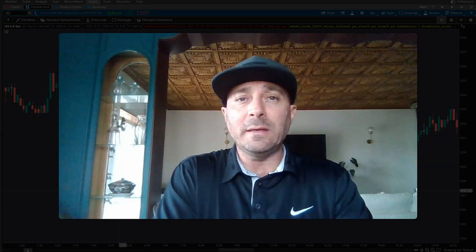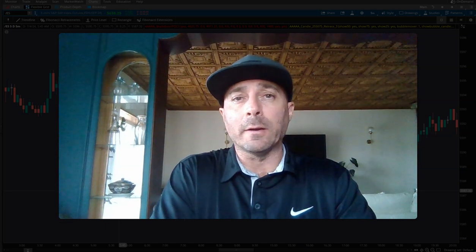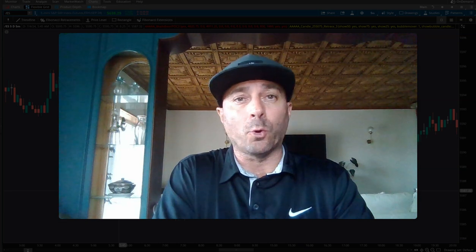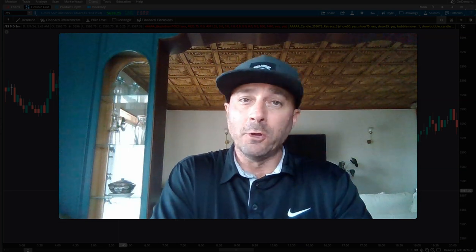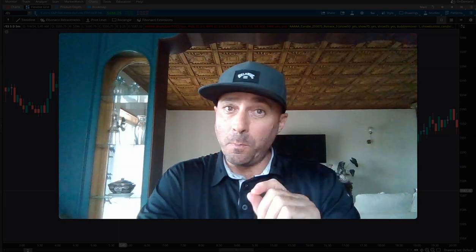What is the waterfall method trade setup? It's essentially price action where it shows a reversal of a downtrend or an uptrend. Let's jump into the charts and I'll show you exactly what this trade setup is and how well it works.